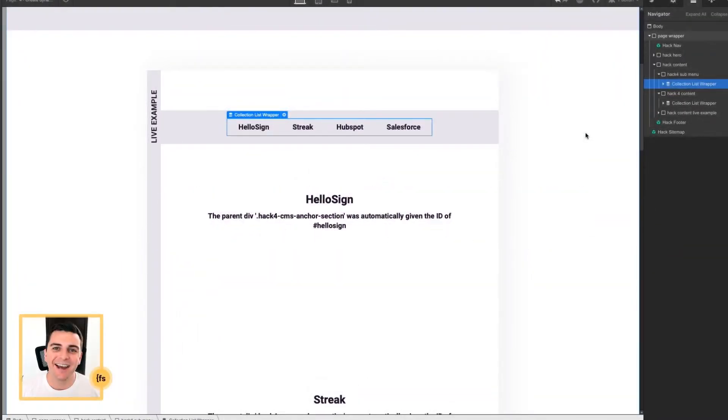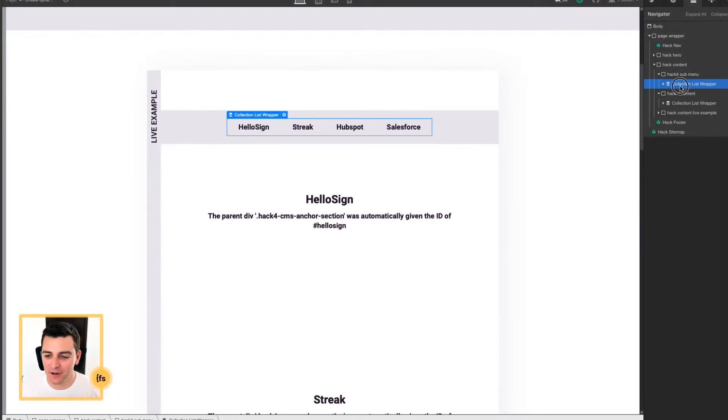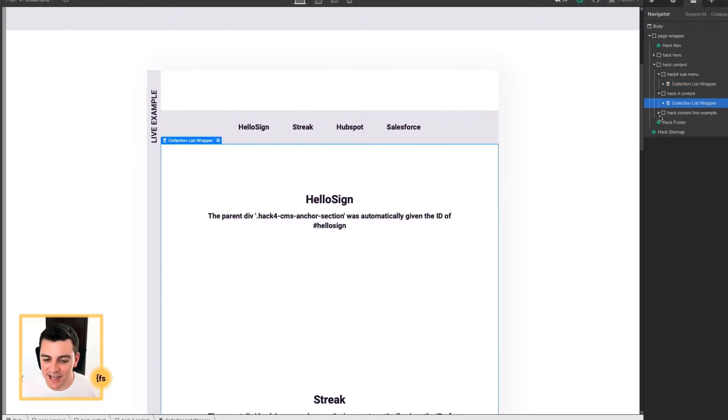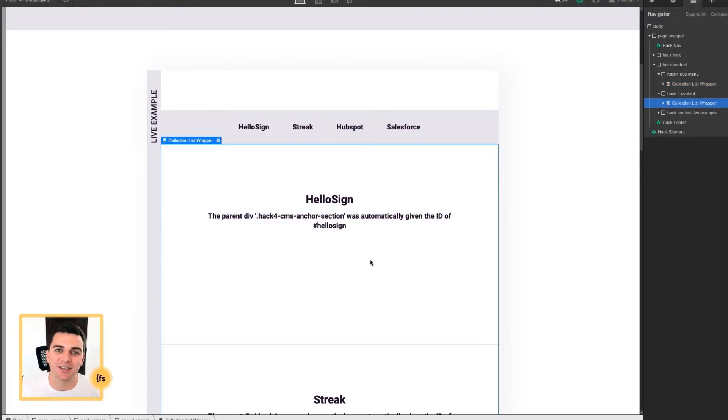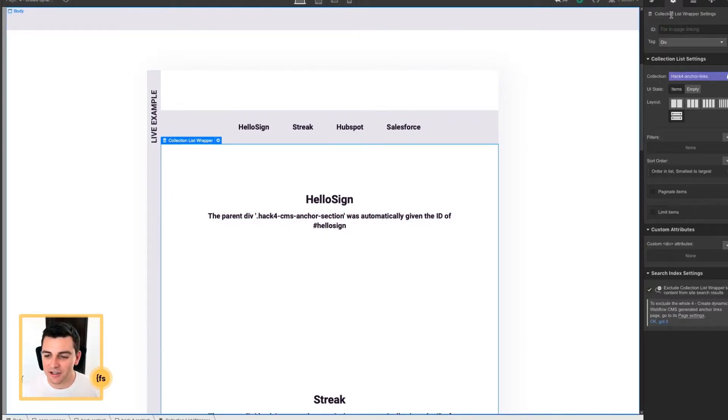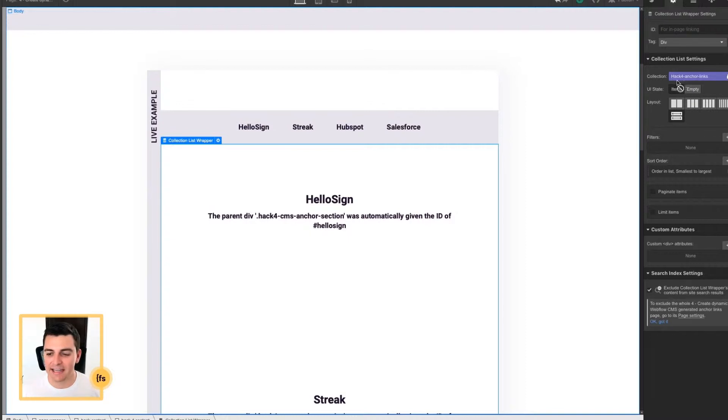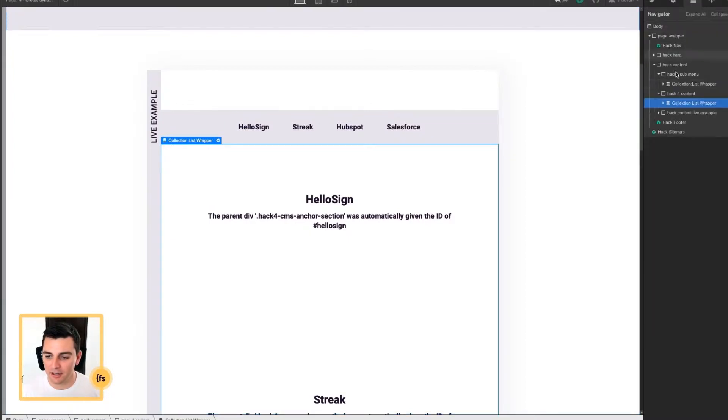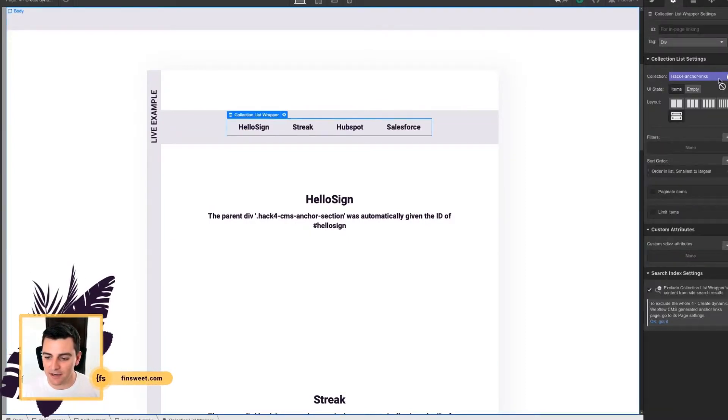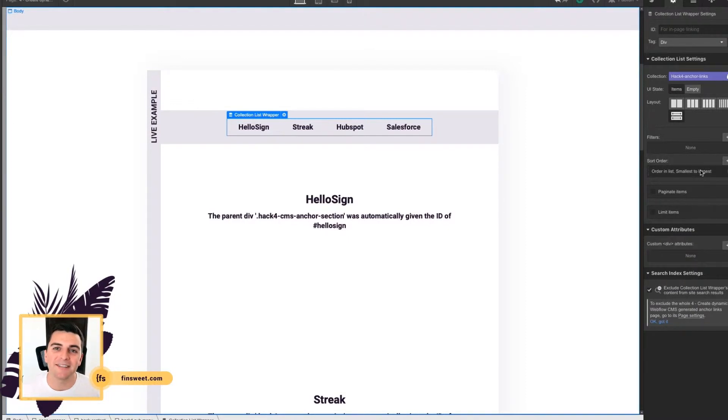In Designer, we have two collection lists on the page. The first collection list is going to hold all of the anchor links. The second collection list is going to hold all of the sections that we'll be scrolling to. These collection lists go to the same exact collection, the hack for anchor links collection. And you can see it is the same here.